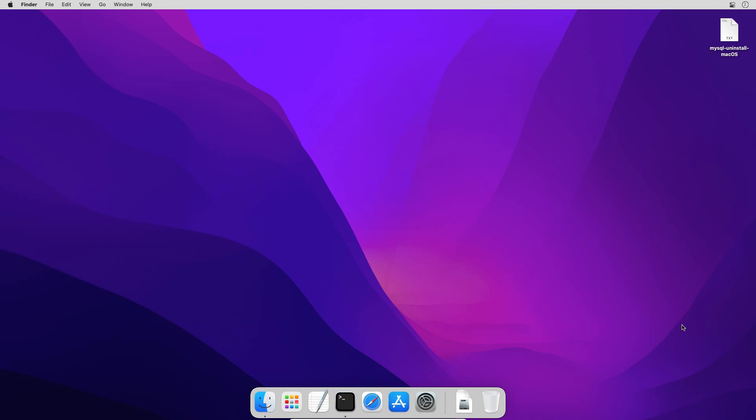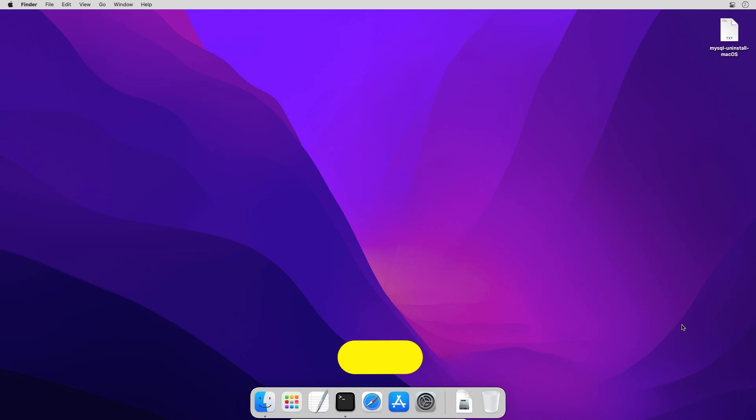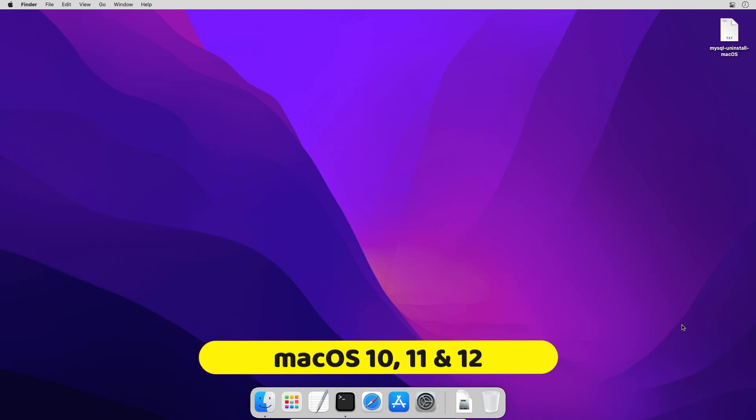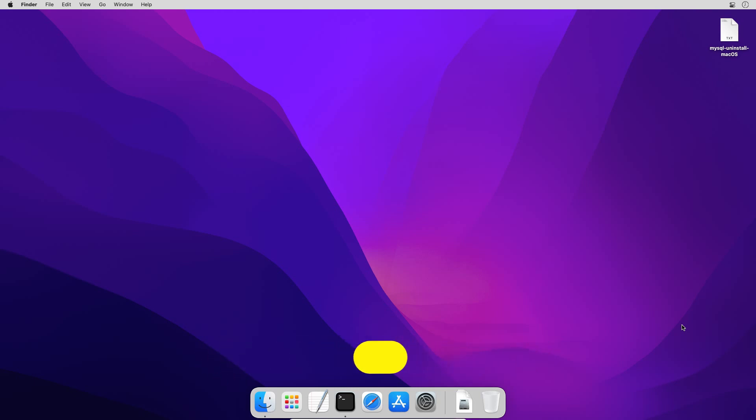In my case, I am using Mac OS 12 also known as Mac OS Monterey. You may be using a different version of Mac OS, but the steps given in this video will work on all versions of Mac OS 10 as well as Mac OS 11.